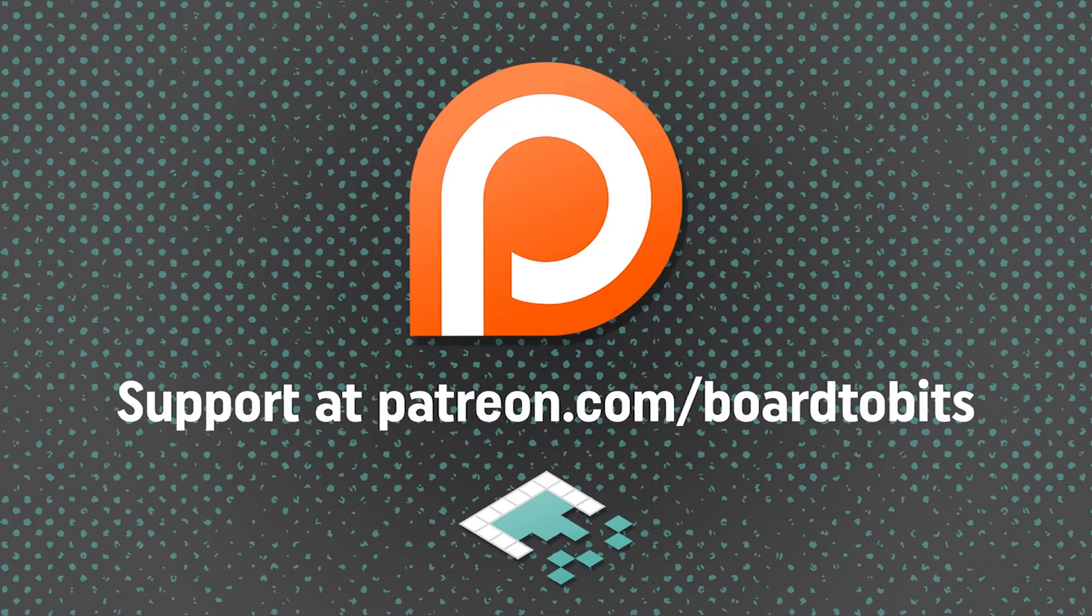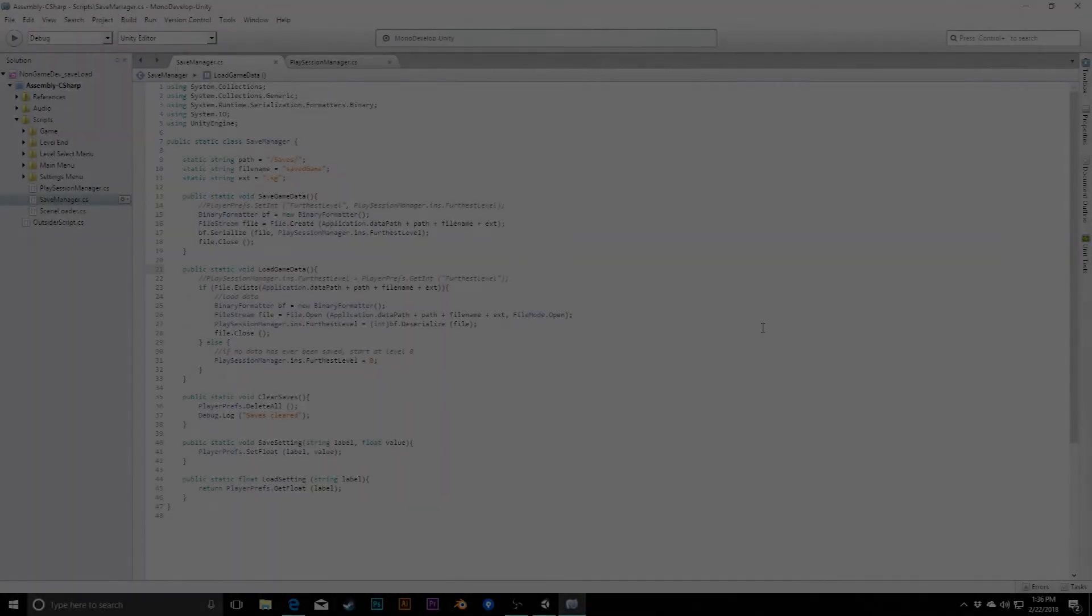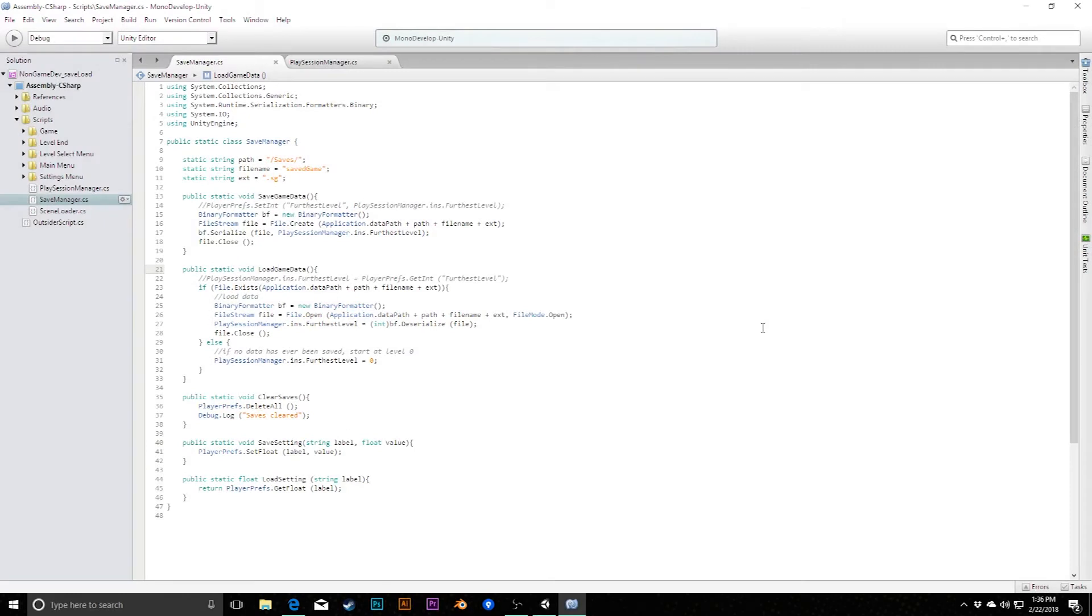This video is brought to you by our amazing supporters over at Patreon. Hey everyone, it's Ben from Bored2Bits.